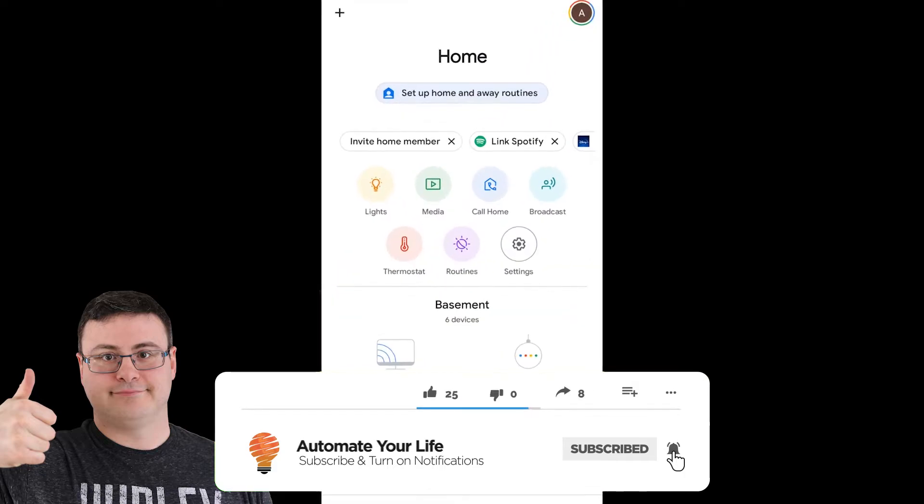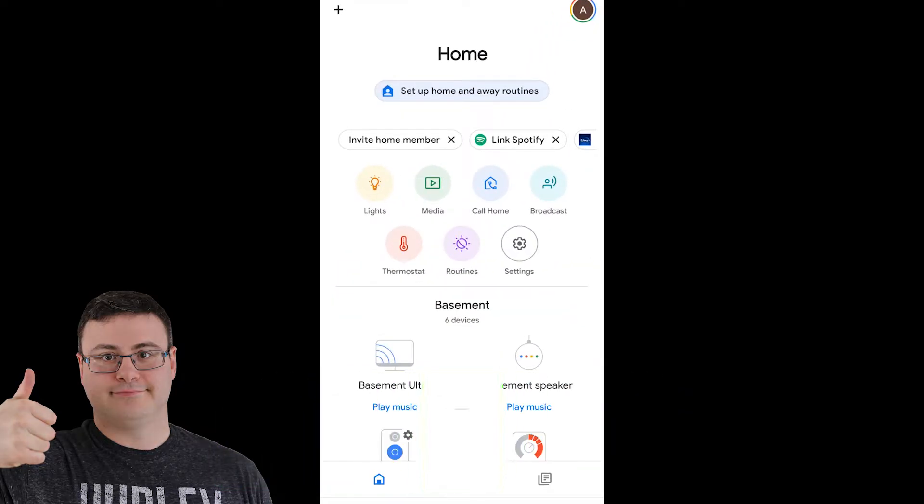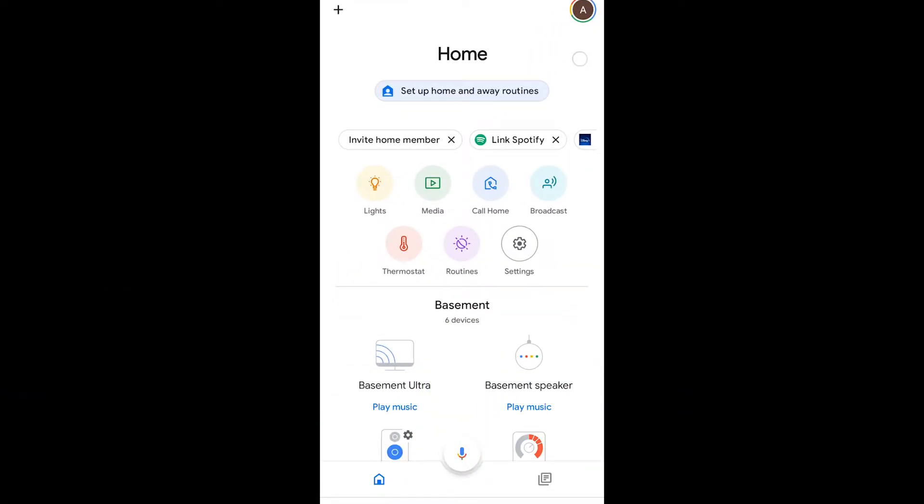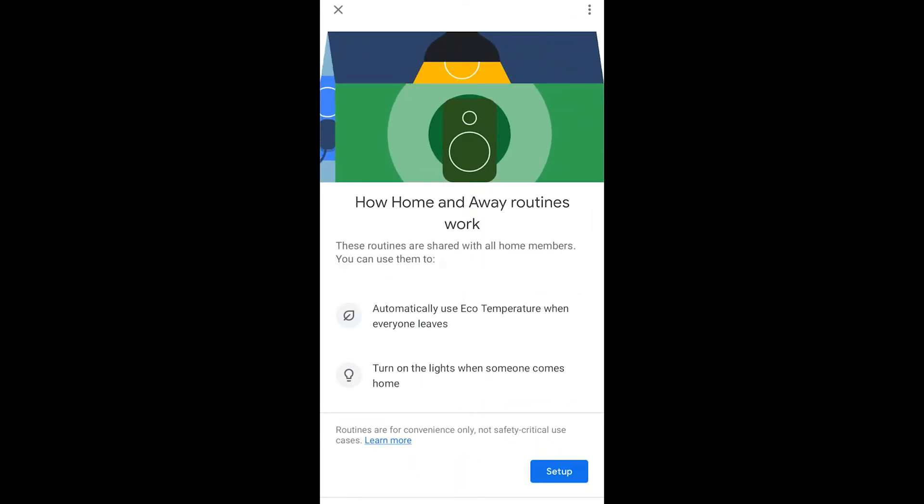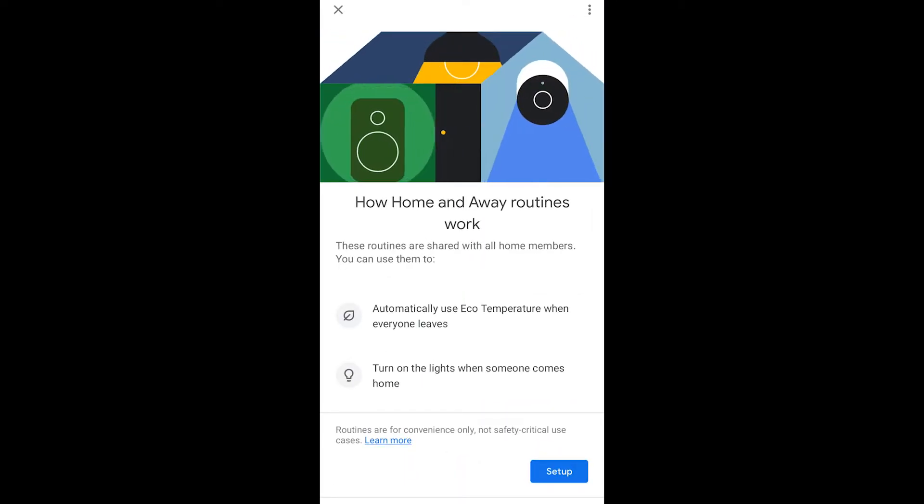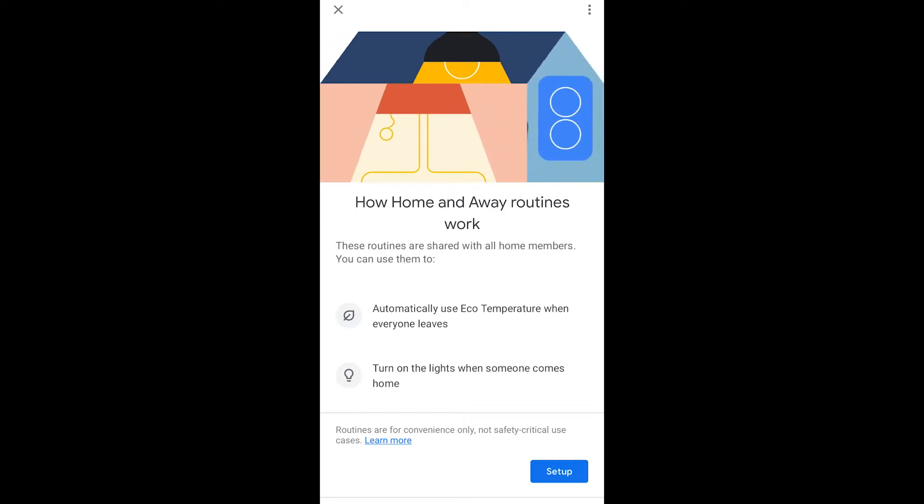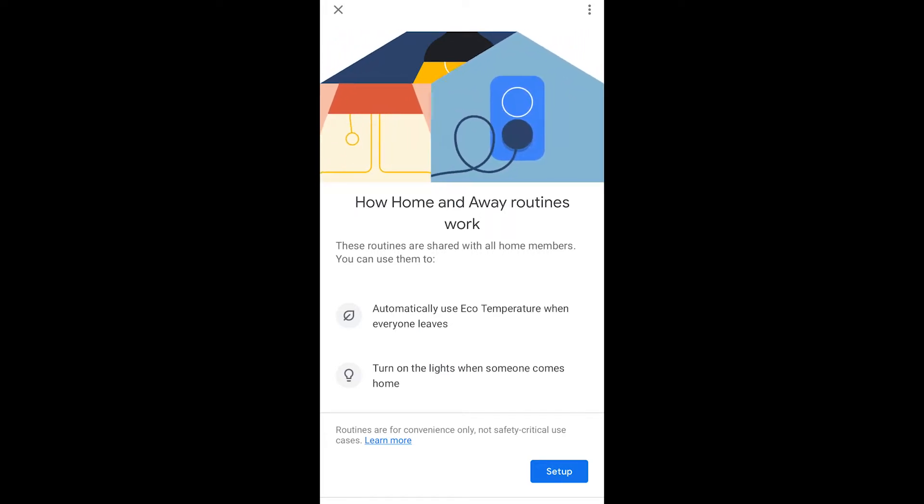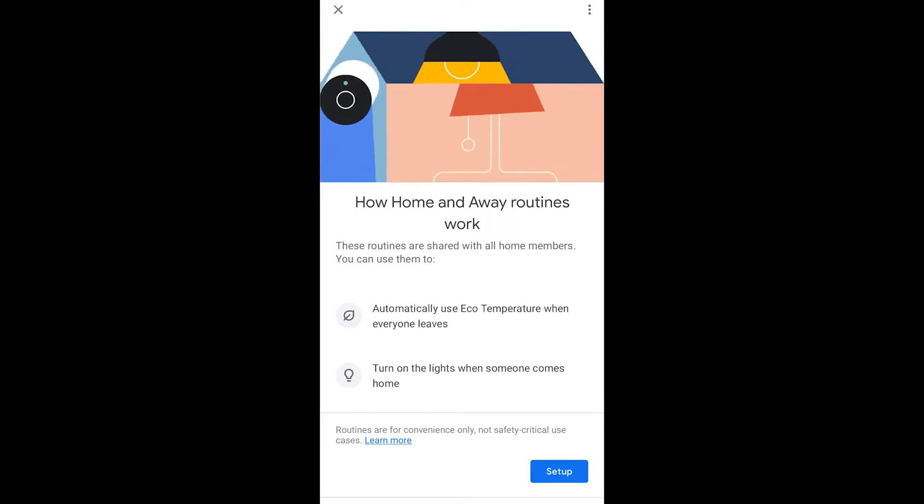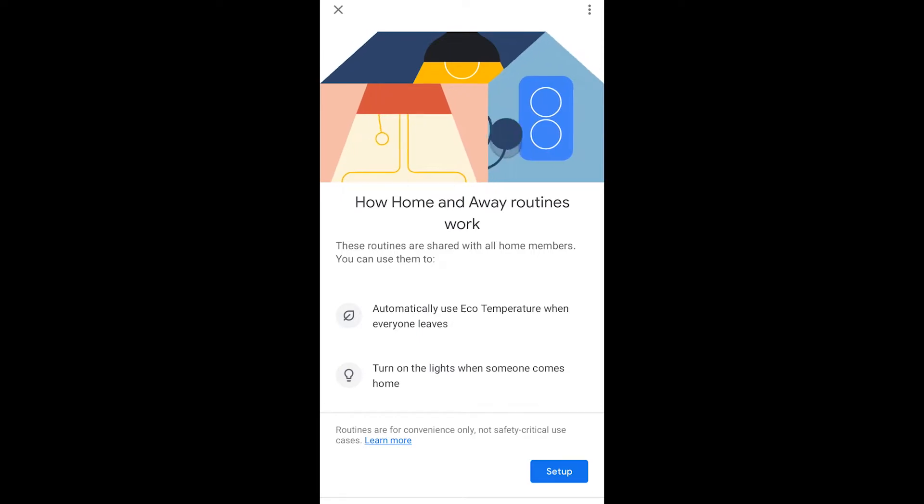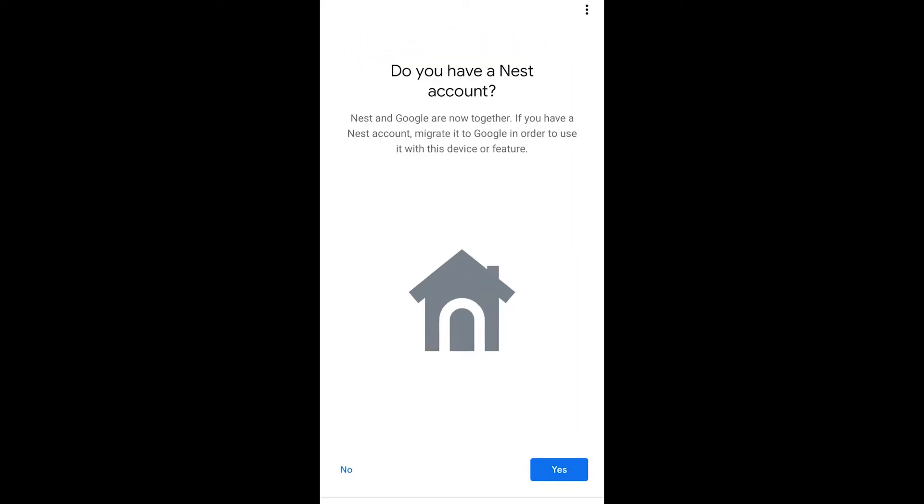Right there on your front screen on the home page, you're going to see set up the home and away routines up at the top. When you click that it's going to tell you that you can set up your family members as well on this system. So if they leave or everybody leaves you can turn off the lights and turn on the lights. There's going to need some coordination but we're going to set it up.